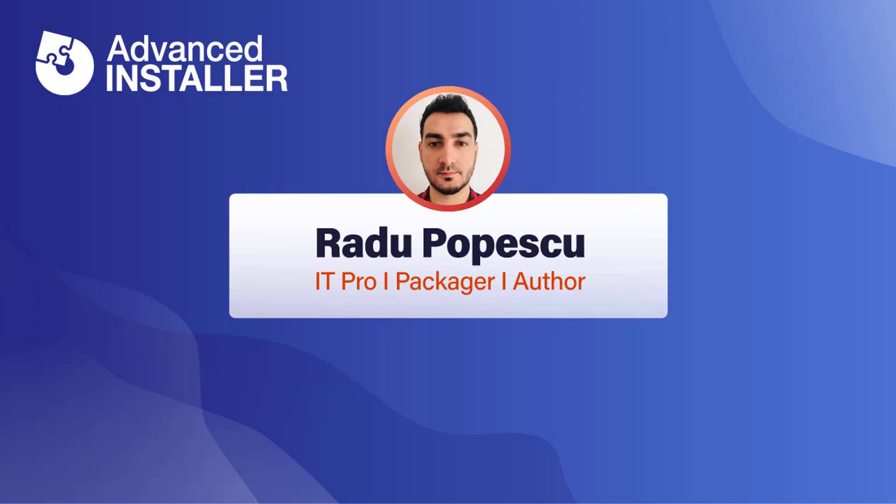Hi, I'm Radu Popescu. Today I'm going to present you the Advanced Installer Repackager.